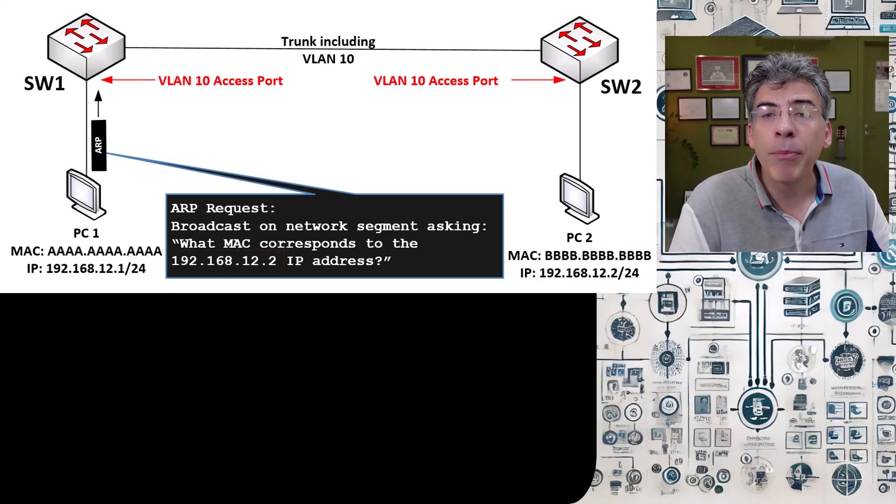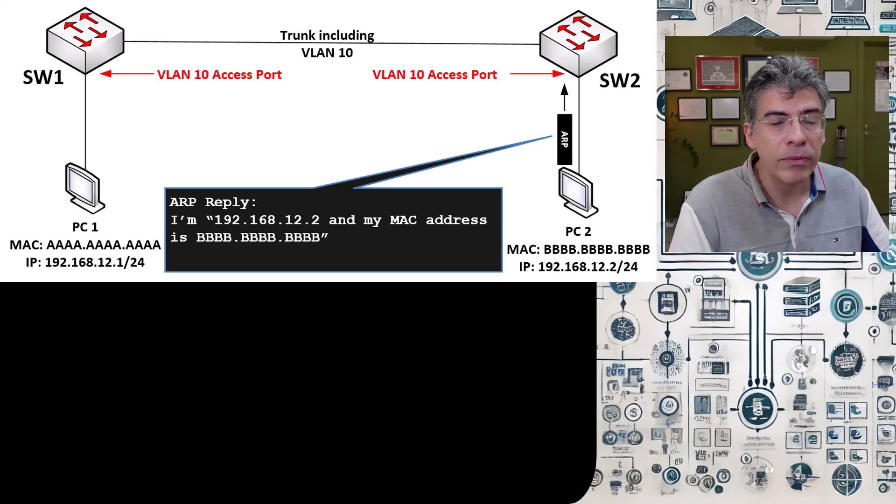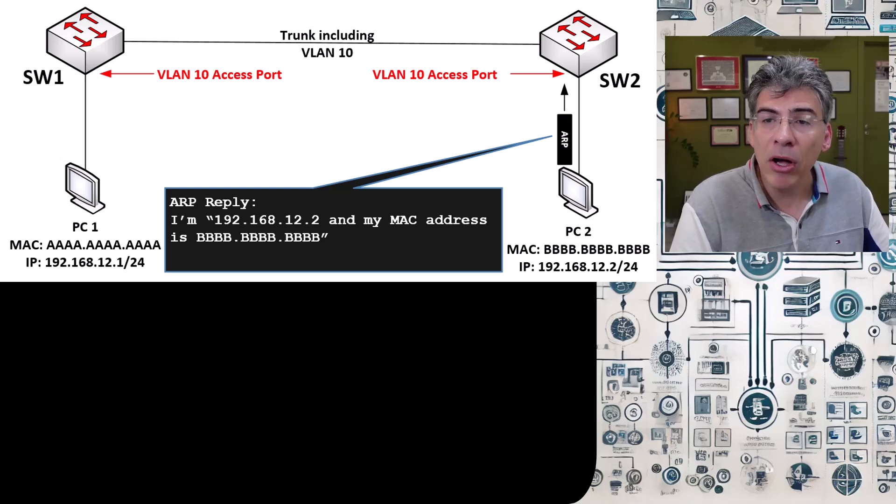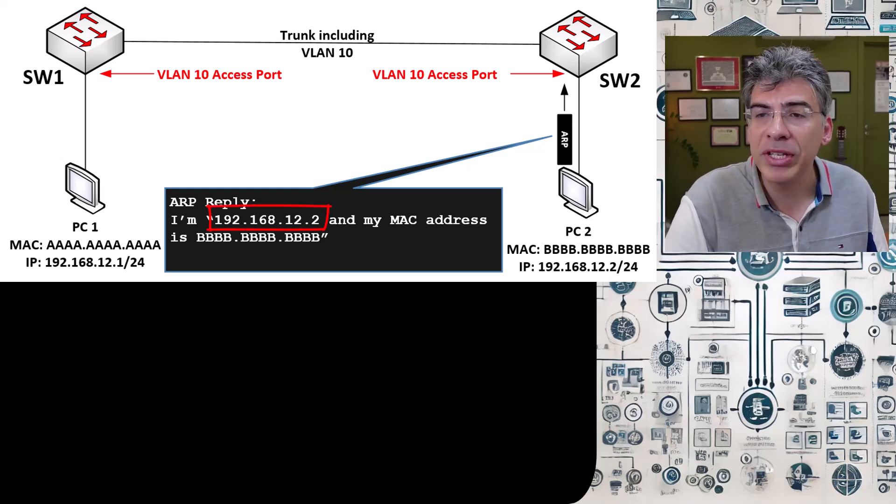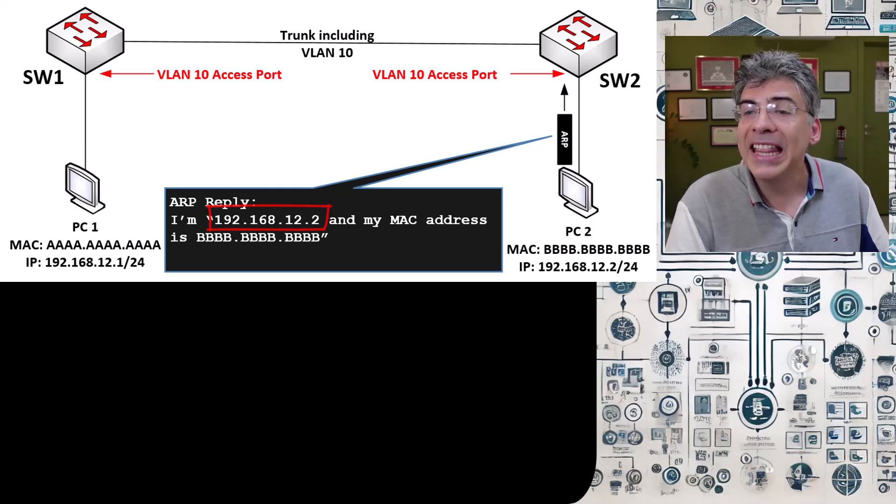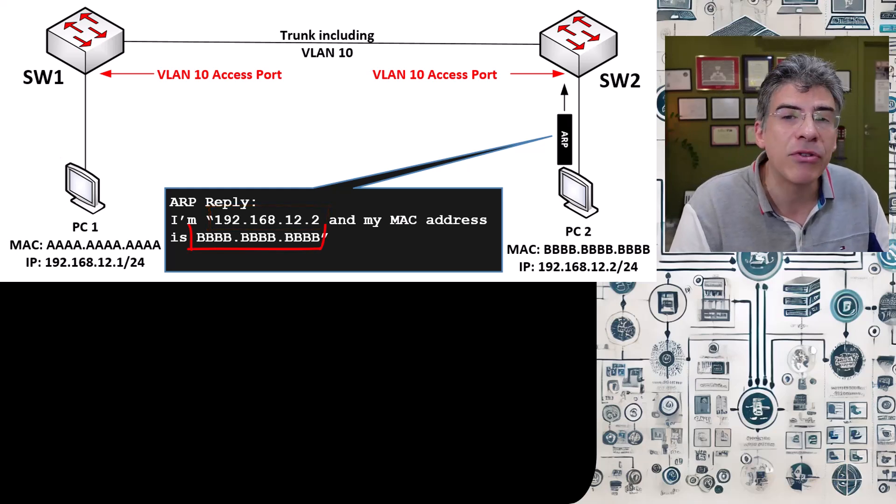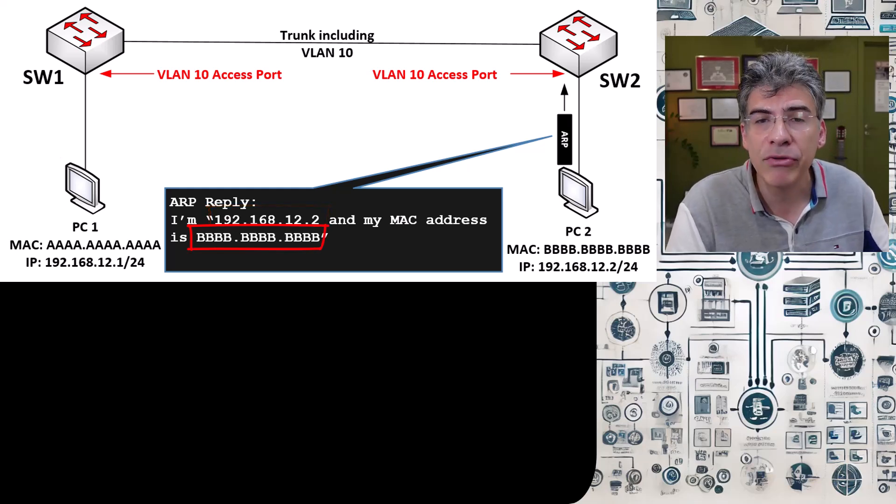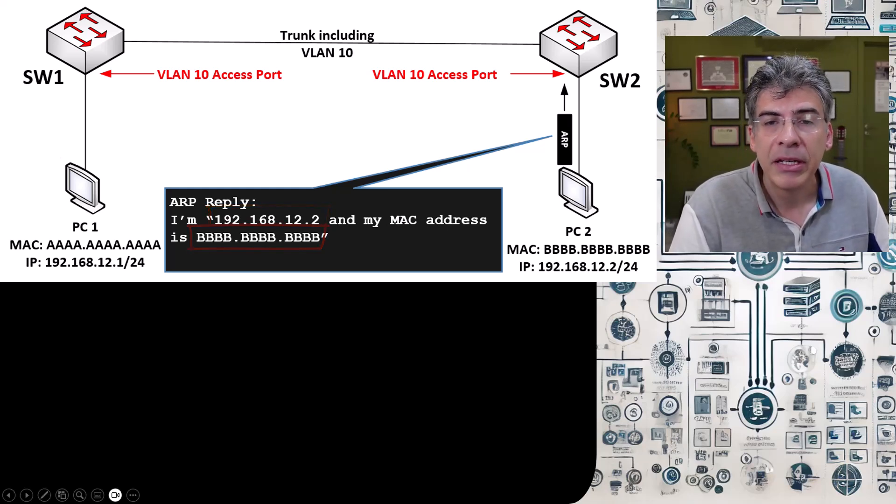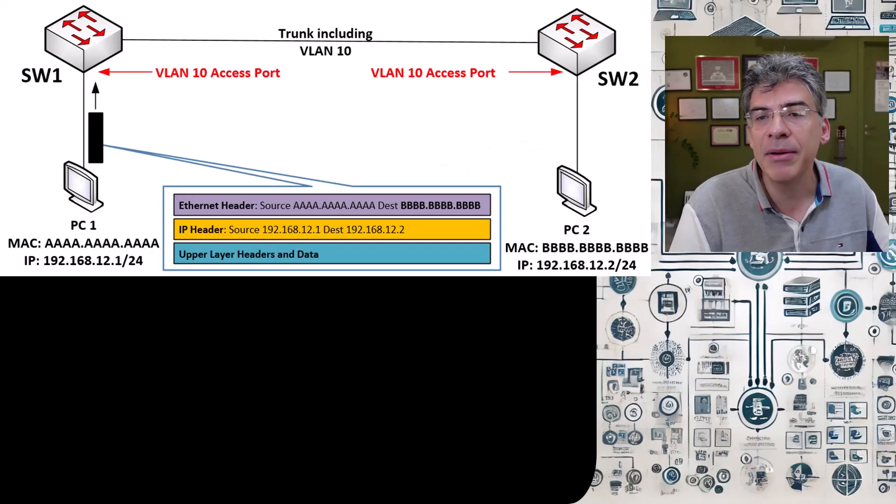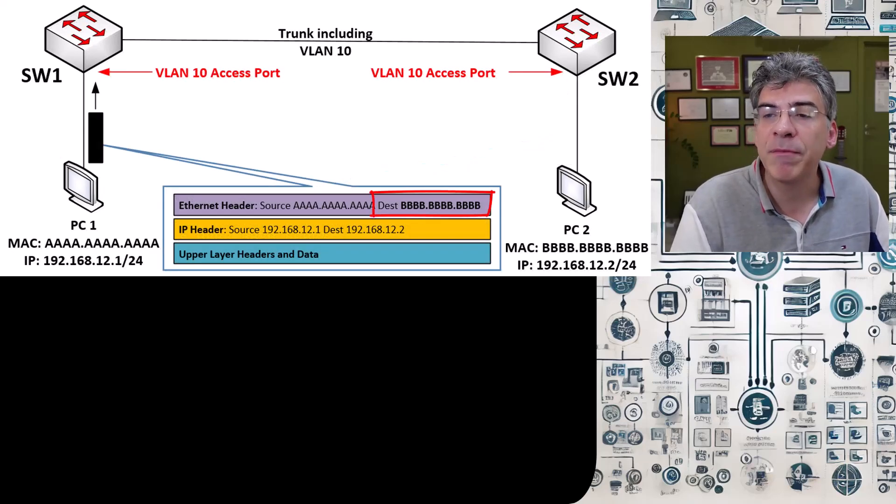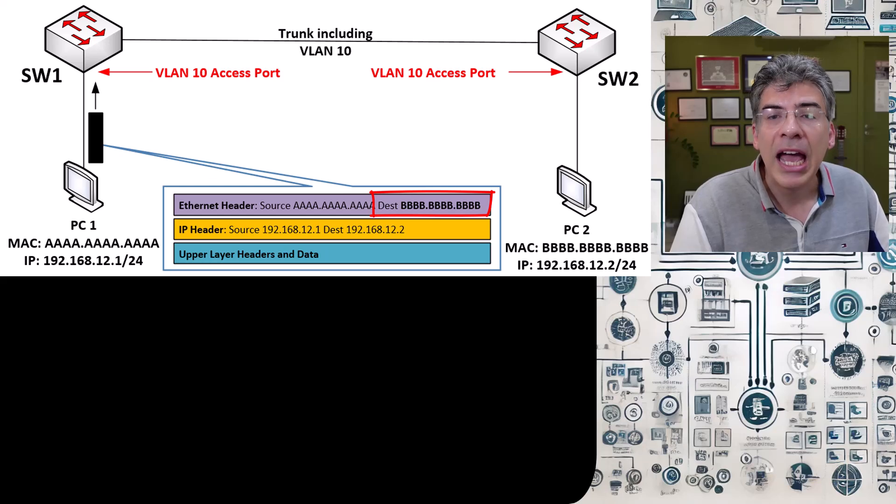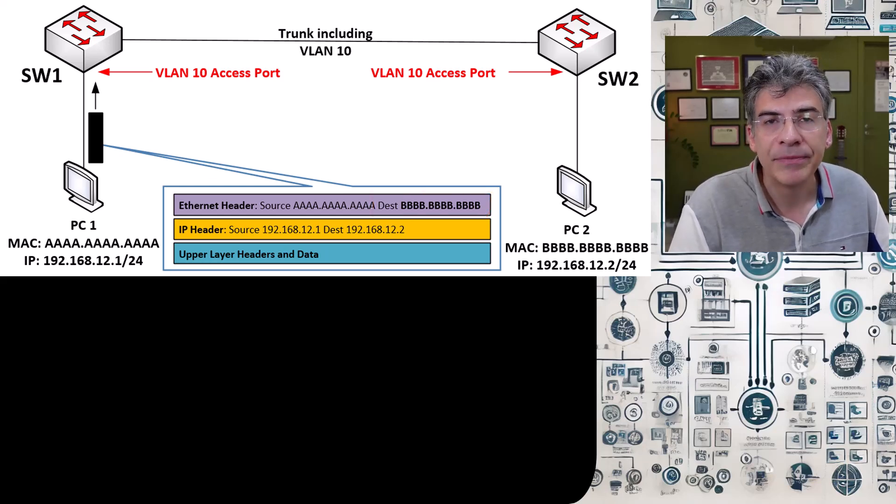The ARP request reaches PC2, and it responds saying, I'm 192.168.12.2, and this is the MAC address that corresponds with my IP address. PC1 receives this and then populates the destination MAC with the MAC address of PC2, and the frame is then sent along its way.